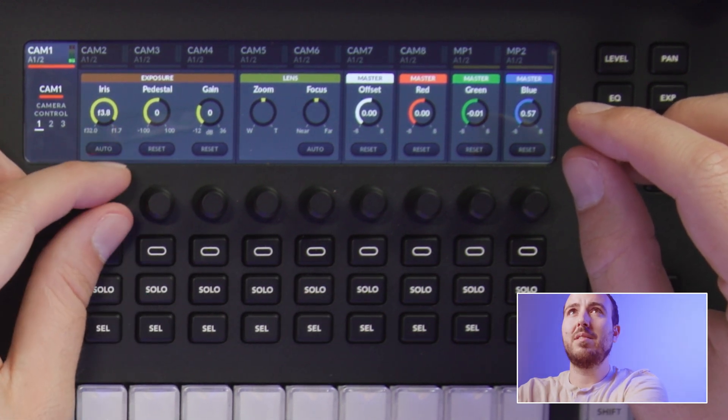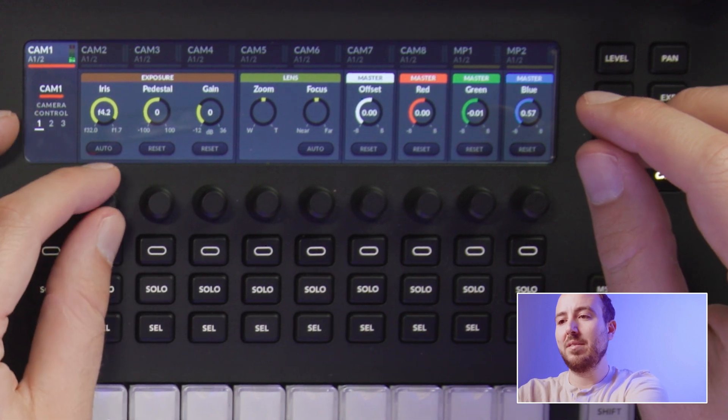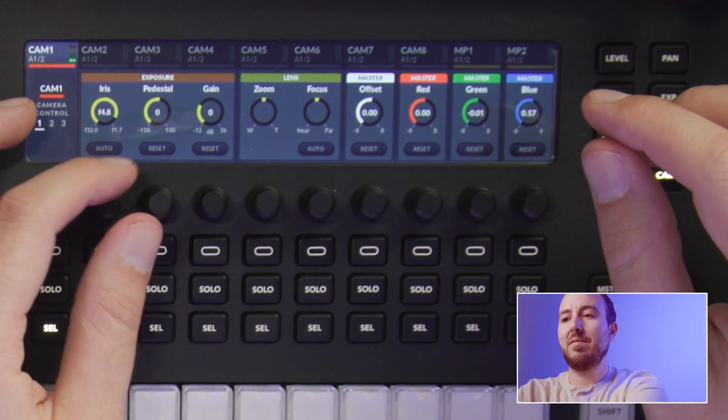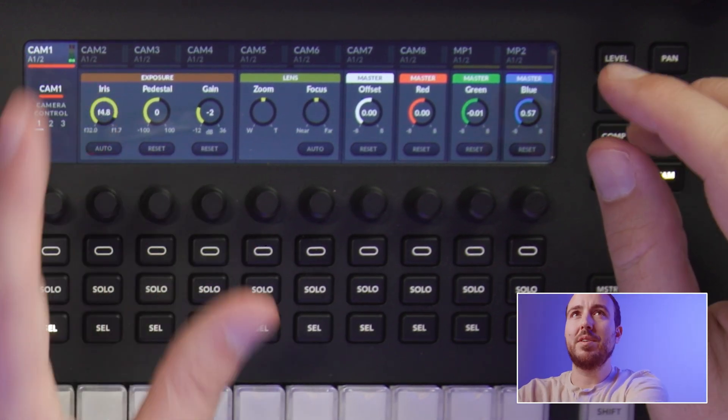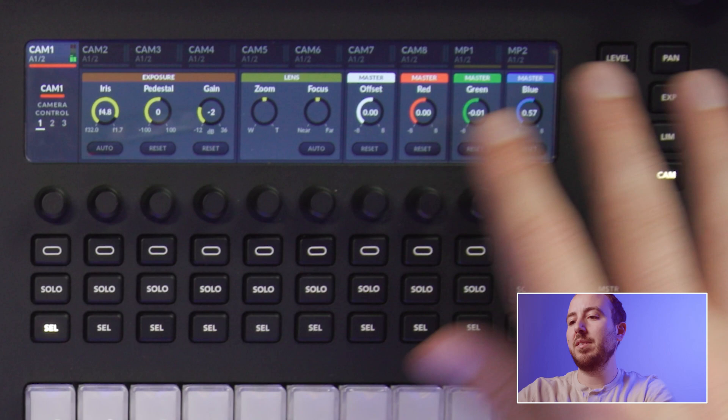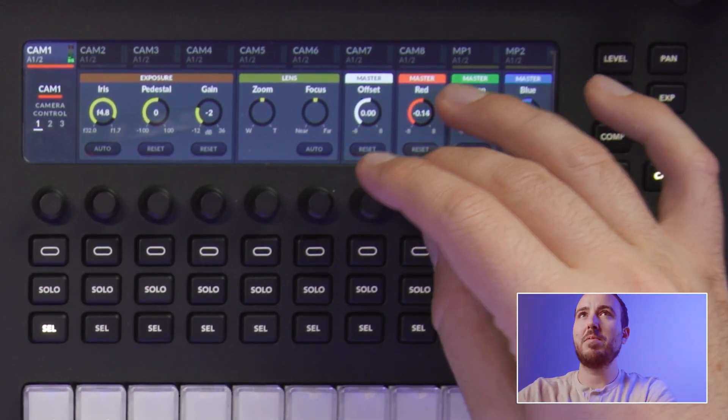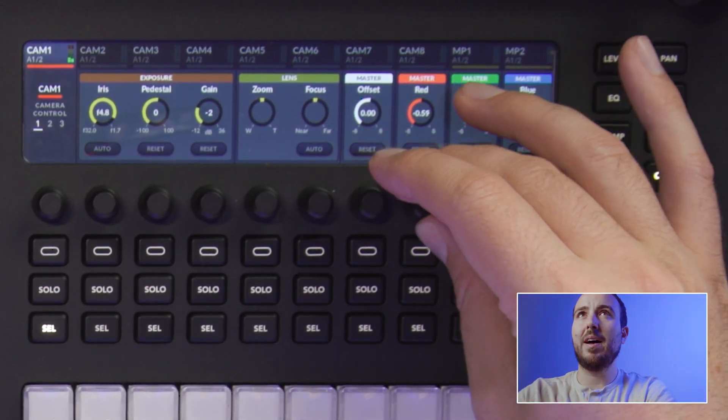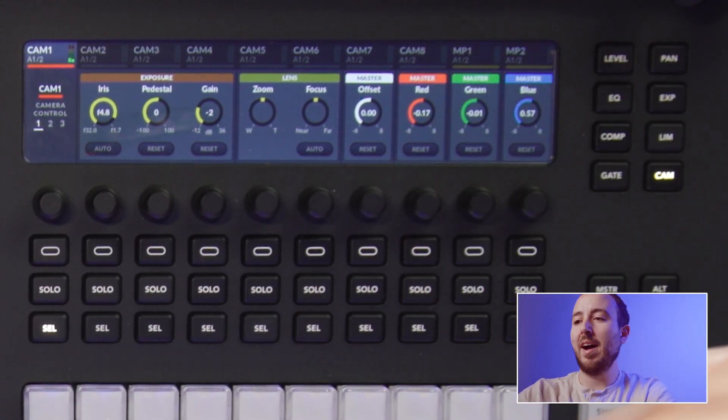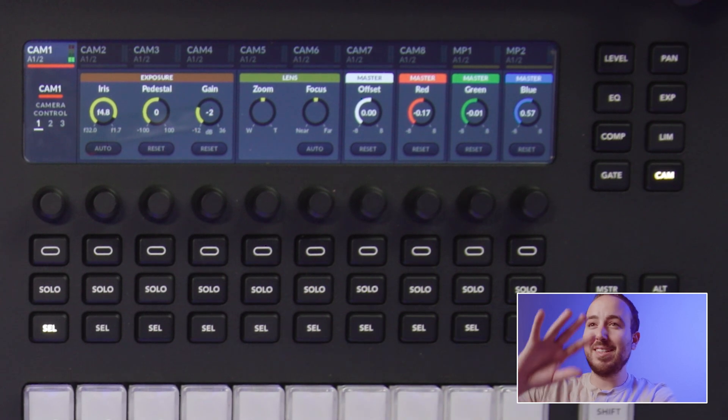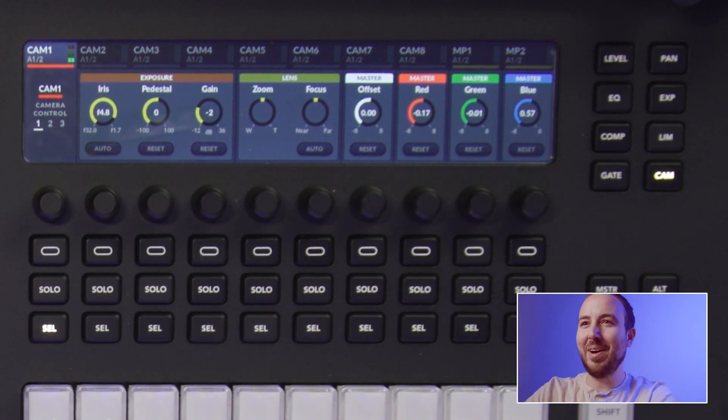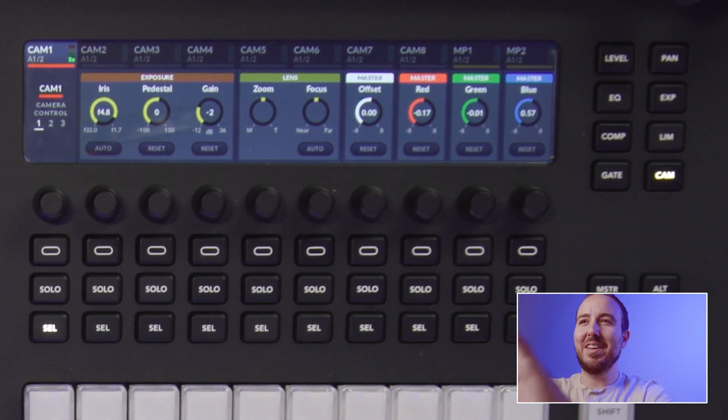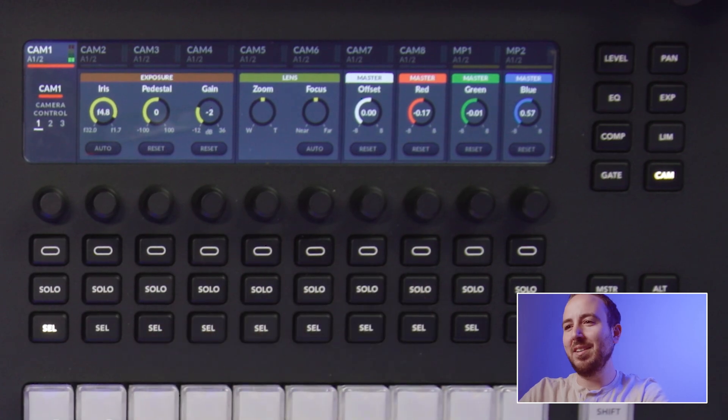But you can see as we adjust this all on the ATEM, it's going to happen live on the spot. And then we get those skin tones dialed in. I am not going to get that to perfection on this video. There's no way I'd have to sit here for quite some time to do that and dial it all in. But just know that all of these controls happen from right here.